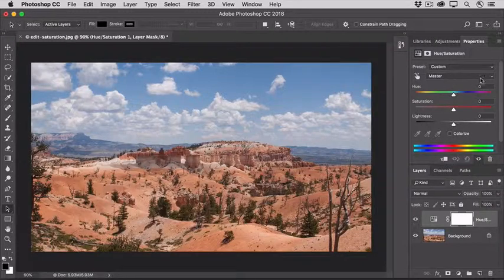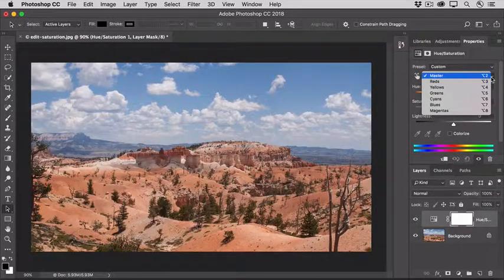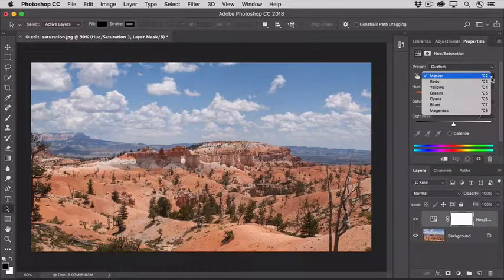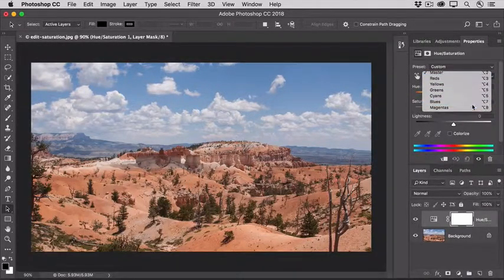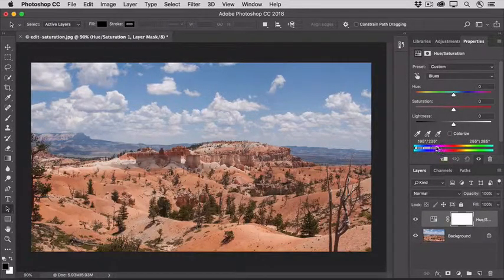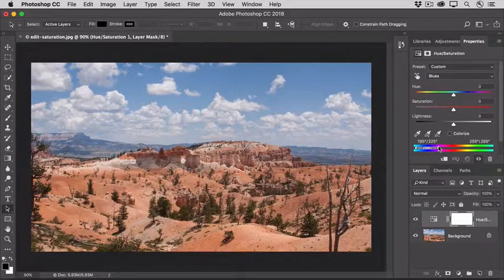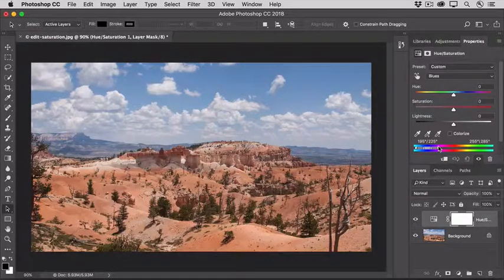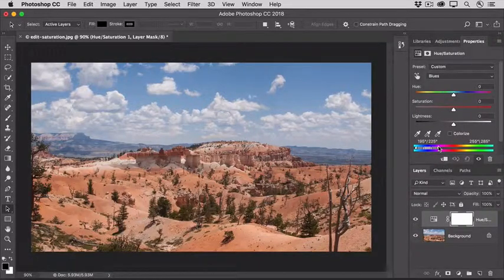Go to the menu labeled Master. Here you see a list of color ranges. It's likely that the sky contains blues, so I'm going to select Blues. If you look at the bars at the bottom of the Hue Saturation Adjustment Layer, the top bar is showing you the color range that's going to be affected when I increase saturation. You can see that doesn't include reds, oranges, yellows, and greens in the foreground — it's just a range of blues.